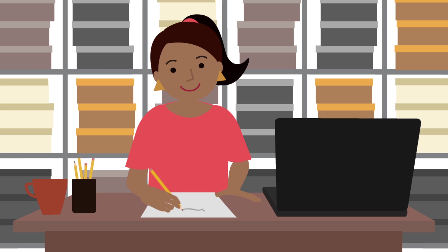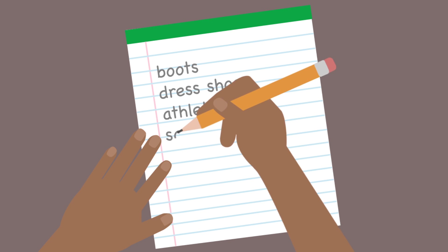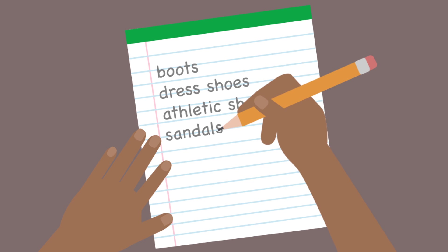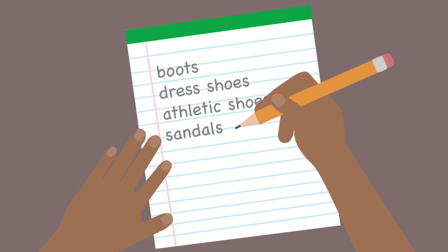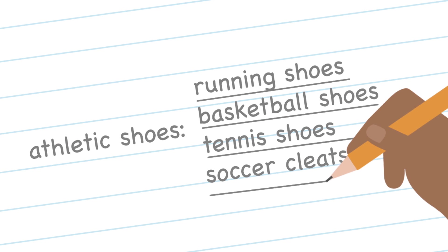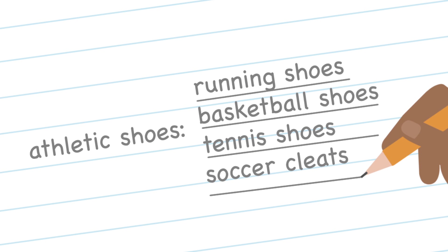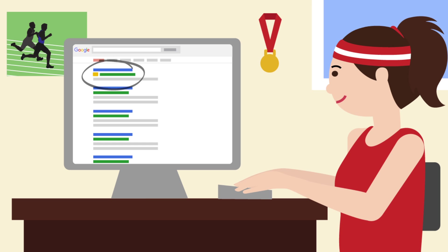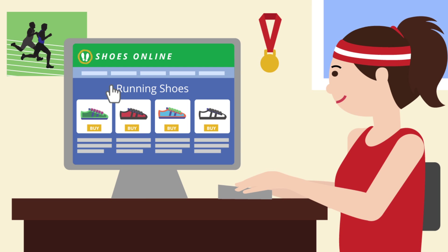First, Mary tries to imagine what her customers would search for. She writes down all the categories of shoes she sells. Then she thinks of specific search words for each category. Doing this makes it easy for her to come up with the right keywords to attract customers looking for the shoes she actually sells.